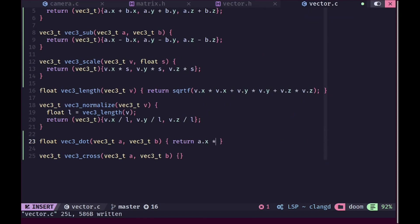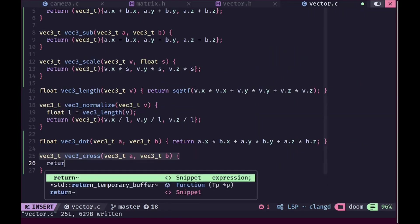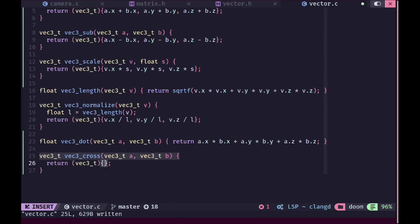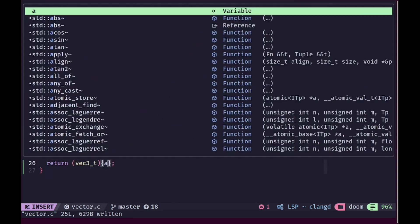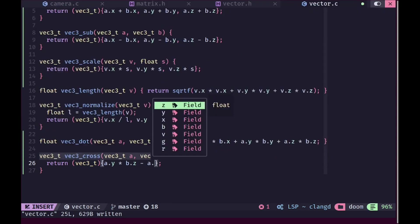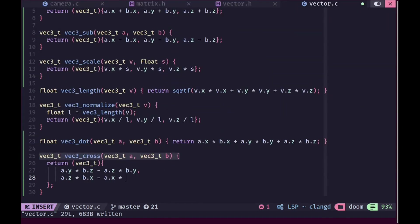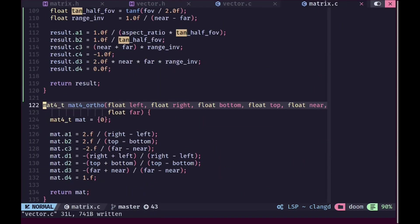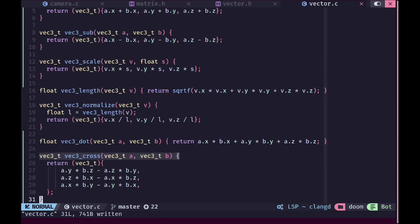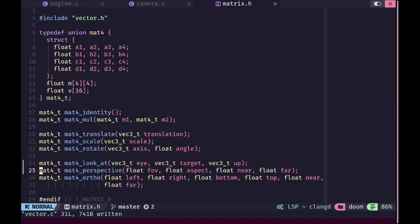For the dot product implementation we multiply each pair of corresponding components and sum them. For the cross product we compute each component using the standard formula: the x component is (a.y * b.z - a.z * b.y), the y component is (a.z * b.x - ...), and so on for z. With that the matrix and vector math we needed is complete.